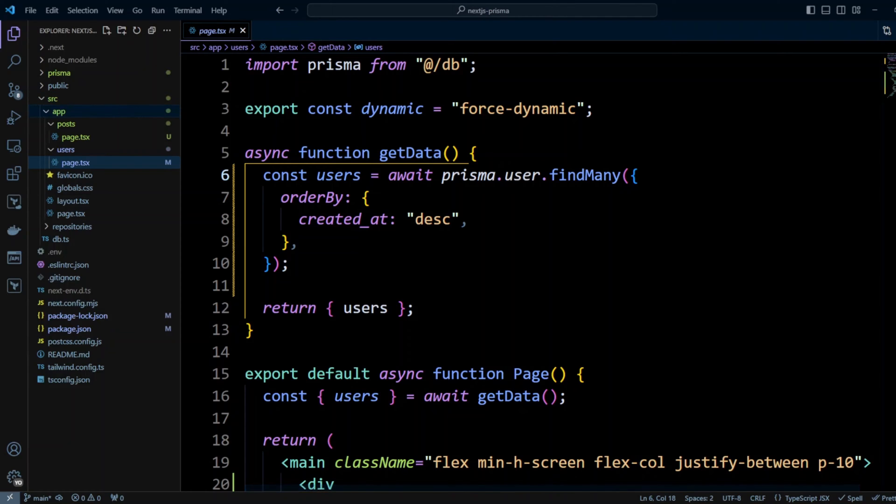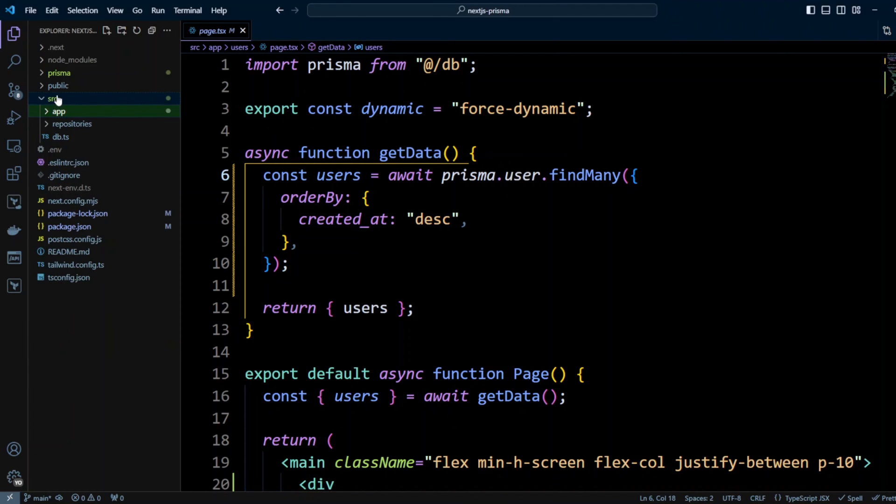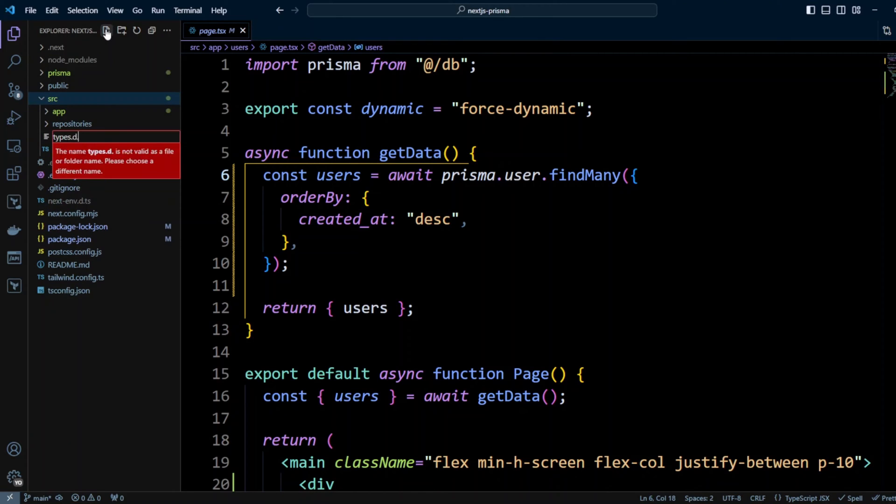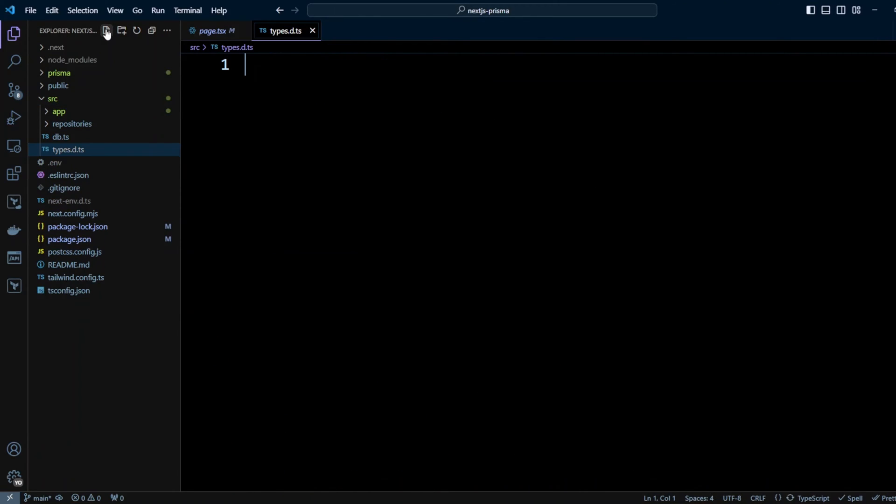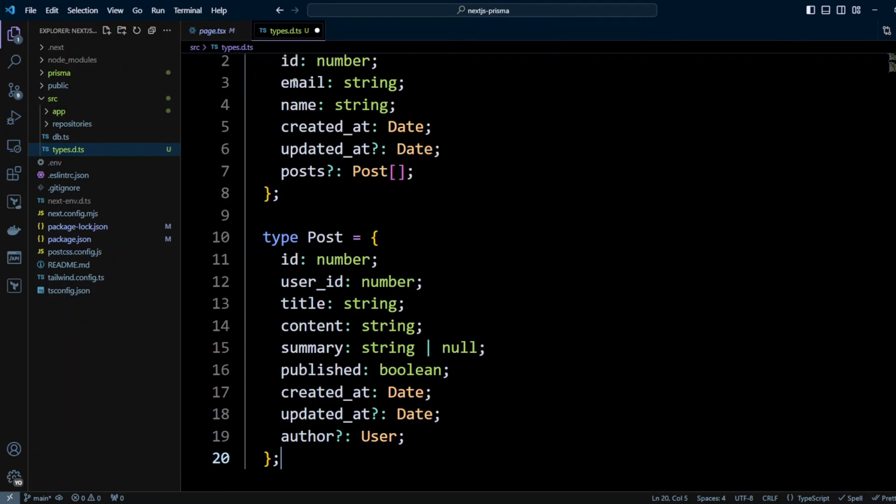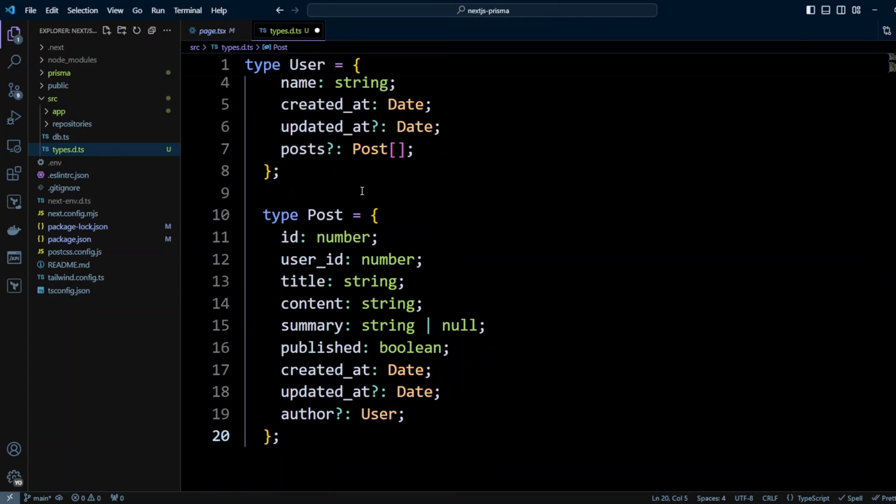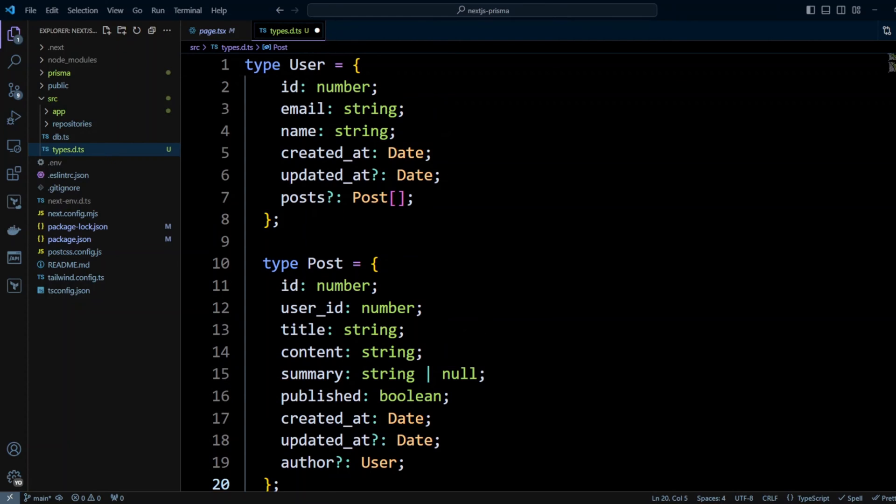First in src folder, let's go ahead and create types.d.ts file. We will put the following two types in here. It will be a type of User that will have id, email, name, created_at, updated_at and it will be a Post type that also will have id and then user_id, title, content, summary and other fields.